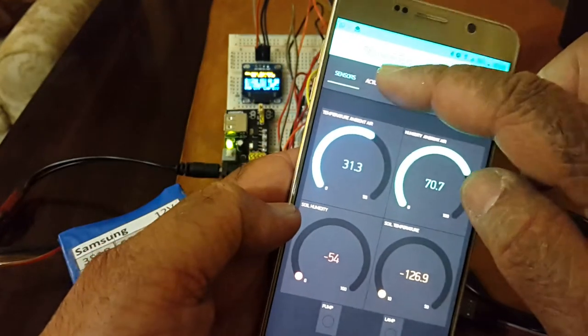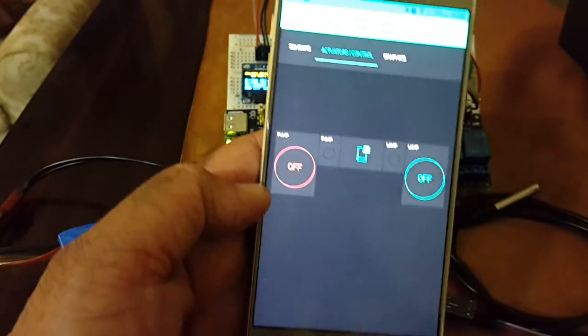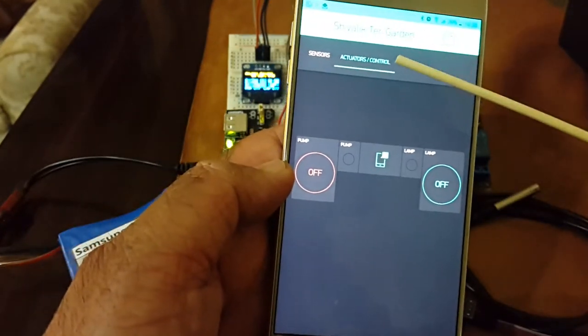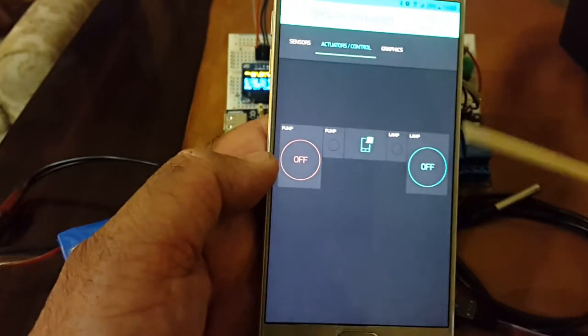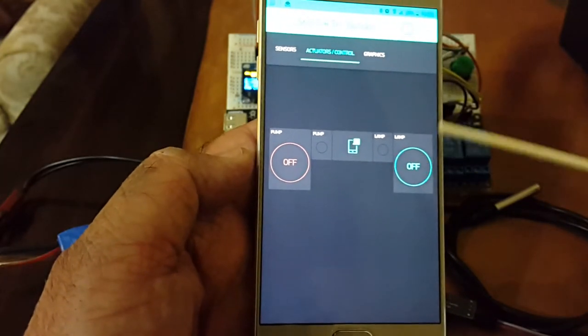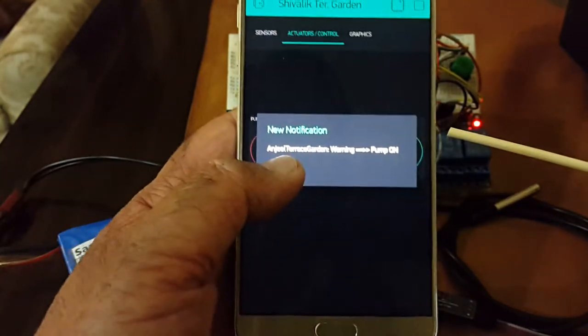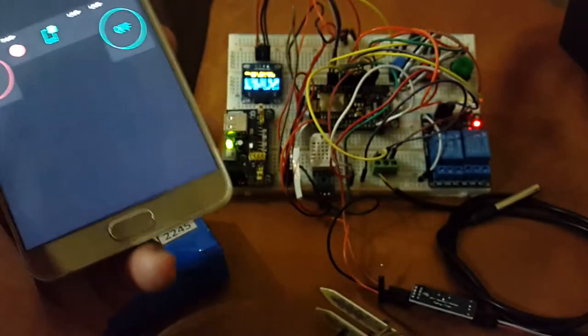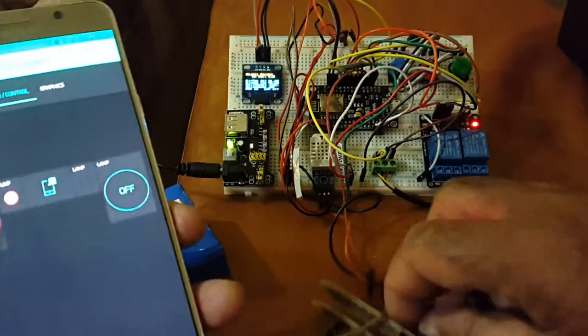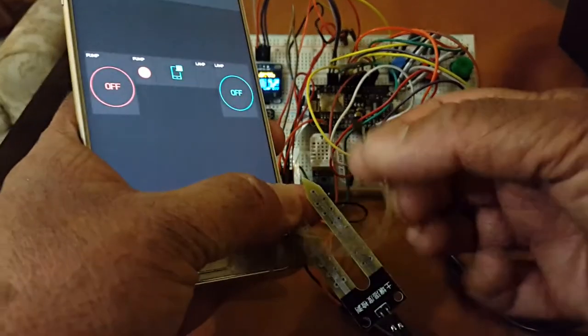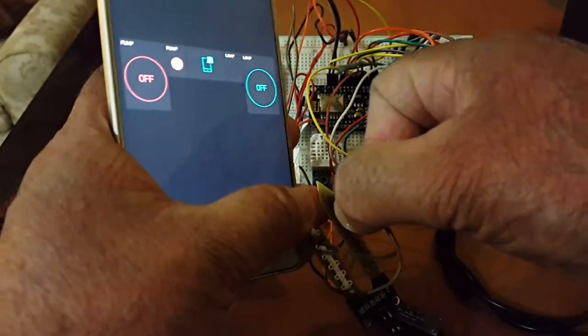The second tab here is that of actuators and control. And, I have got two buttons here. One is for the infrared lamps. Let me put this wire back, because otherwise it is going to keep running the pumps.